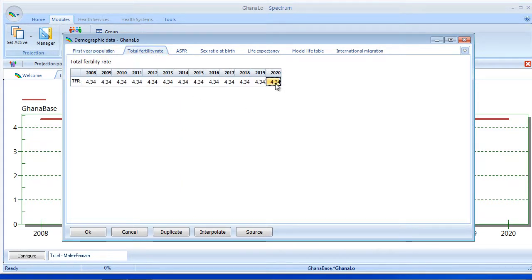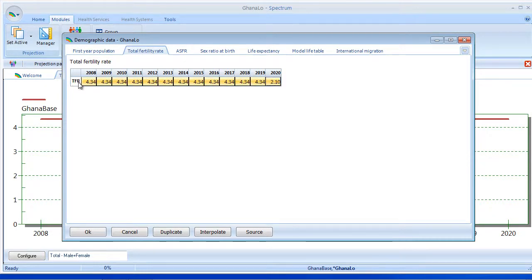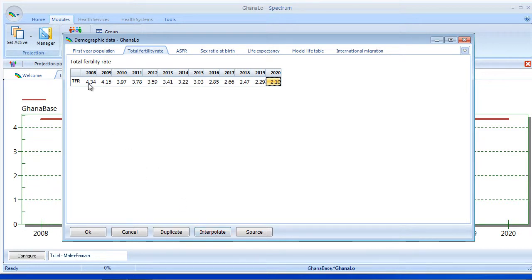So let's say we're going to bring this down to Replacement Fertility — it's 2.1 in the year 2020. I'm going to select the whole row and pick Interpolate, and that will give me a linear interpolation from 2008 to 2020, bringing the TFR down. And I will say OK.